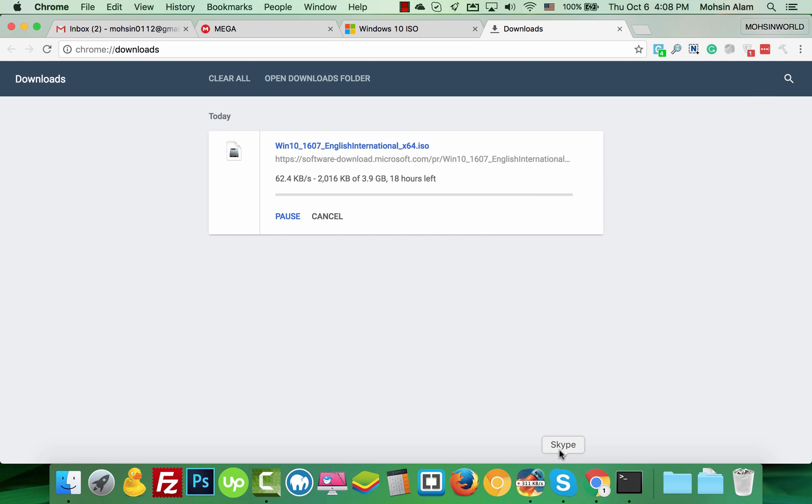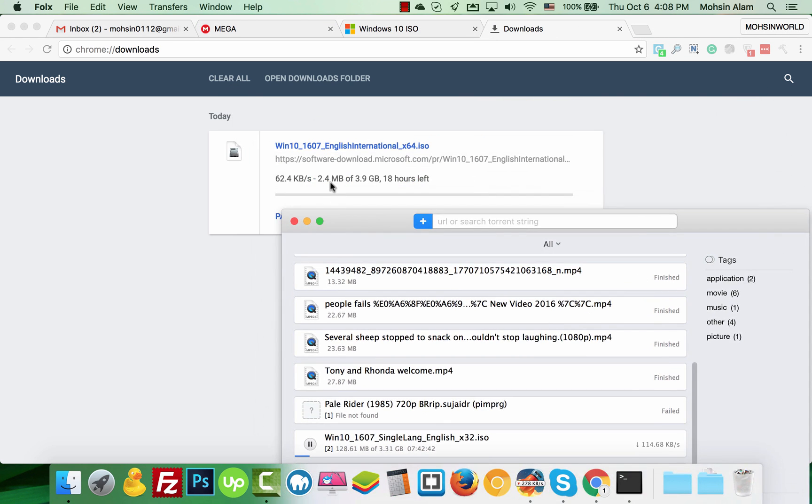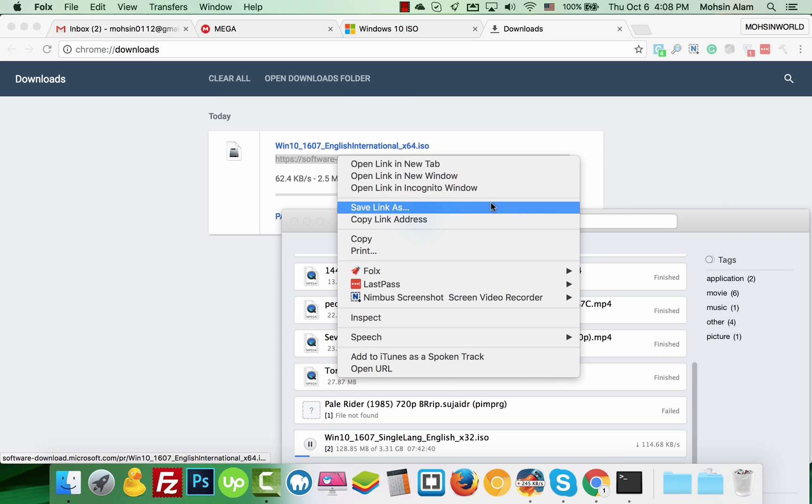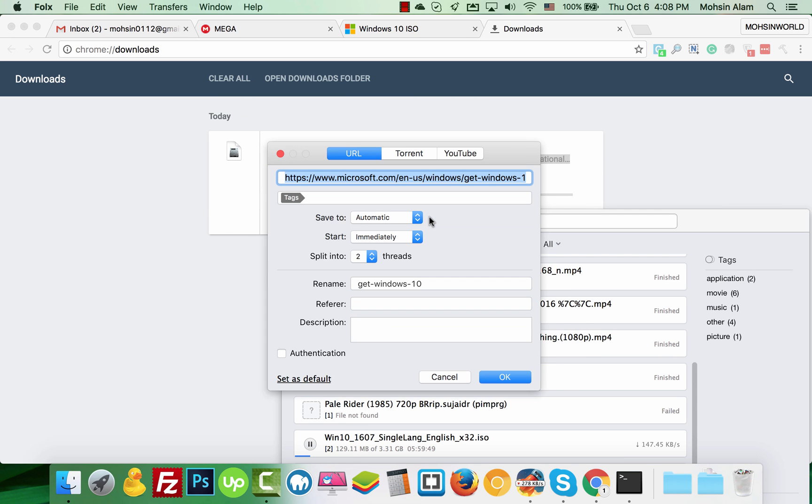If you want to download through a download manager, copy the link and paste it there. I already started the download, so I don't need to download it twice.